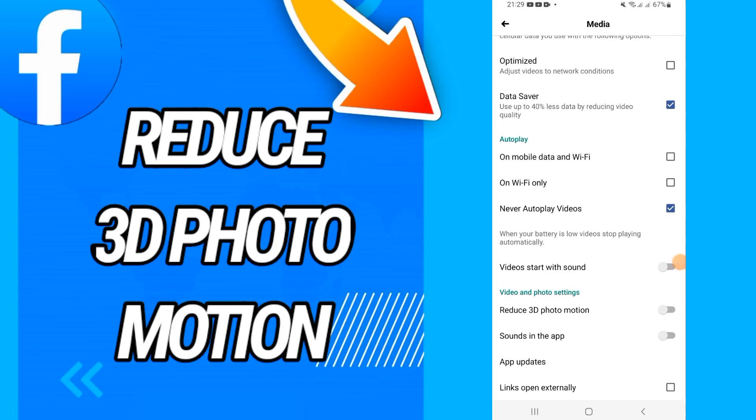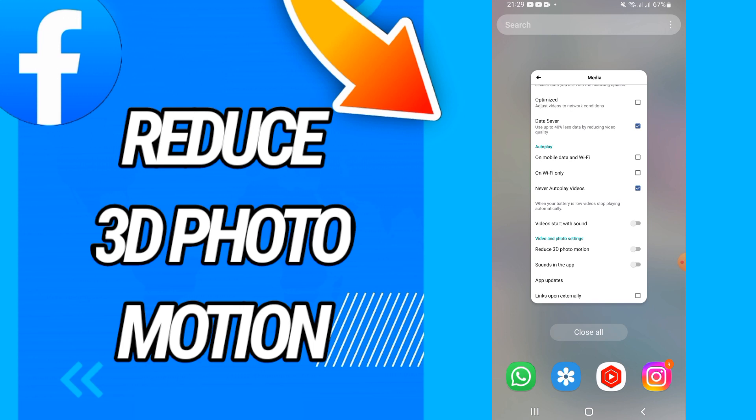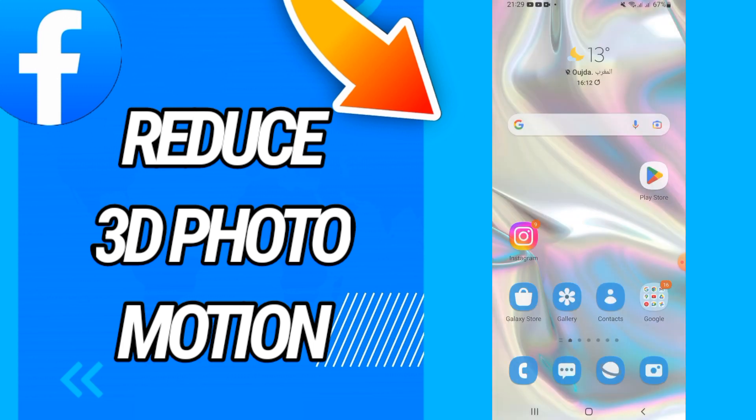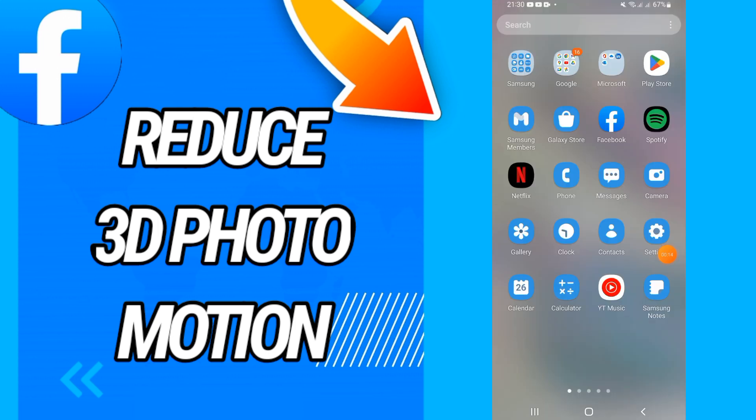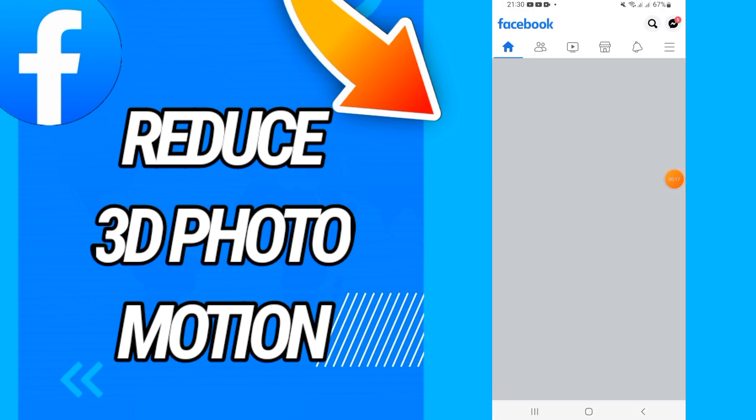How to reduce 3D photo motion on your videos on Facebook. Today guys, I'm going to show you how to do this. Just watch this video until the end. So let's start. First, you will just open your Facebook.